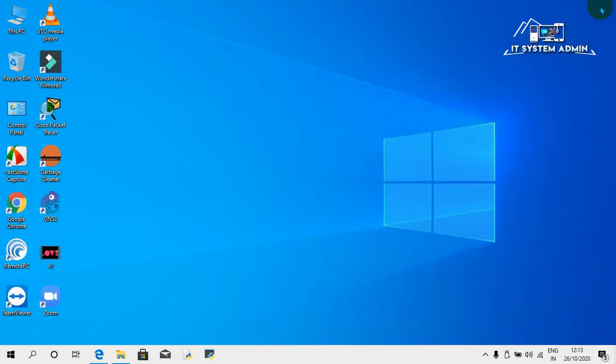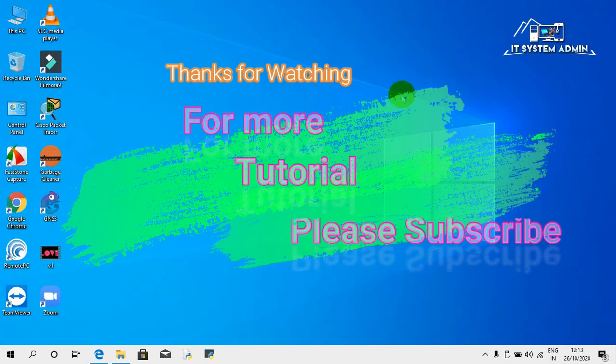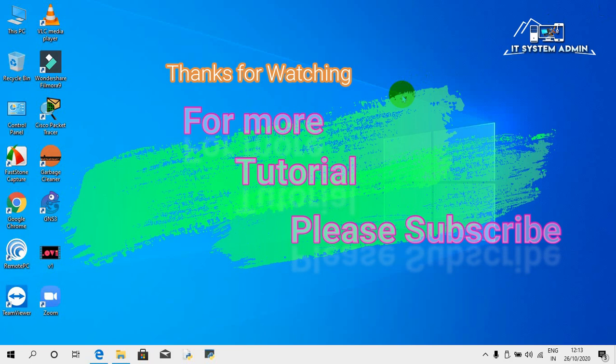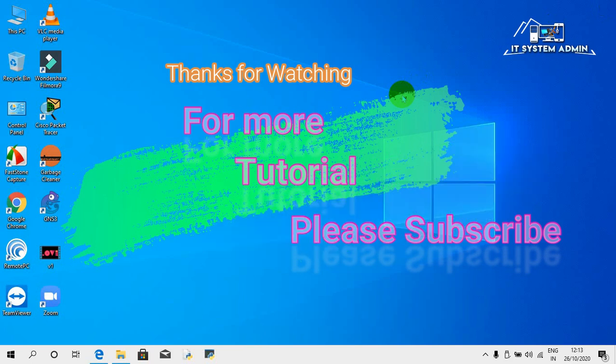This is all for today. Hope this tutorial is helpful for you. Keep watching for next tutorial. Thank you very much.